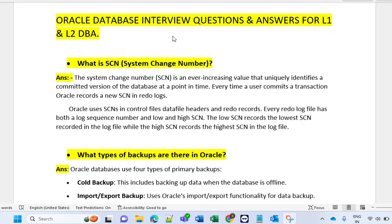Hi friend, this is a third continuation video on the Oracle database interview question and answer for L1 and L2, and for experienced candidates, and for whoever wants to start their career it's also very important. I have covered a few most important questions that are mostly asked in regular interviews when you go for an Oracle DB interview as an experienced candidate. Now let's start with the first question: what is SCN — System Change Number?